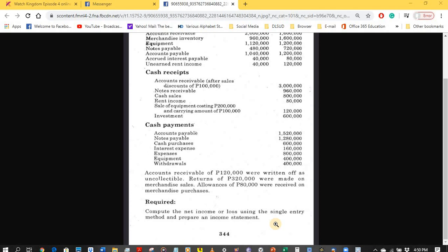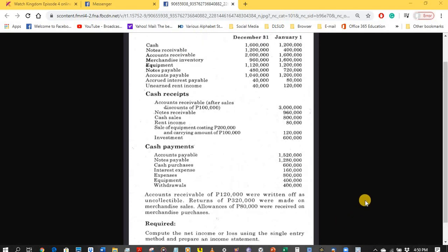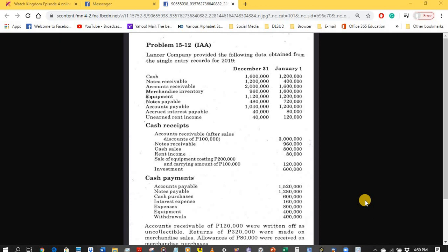To compute the net income or net loss using the single entry method, we use the accounting equation: assets equals liabilities plus equity. Since net income is a component of equity, we may determine net income as a change in the capital account. Net income is an increase in the capital account; net loss is a decrease. To get the increase or decrease, we need to determine the beginning and ending balances of the capital account.